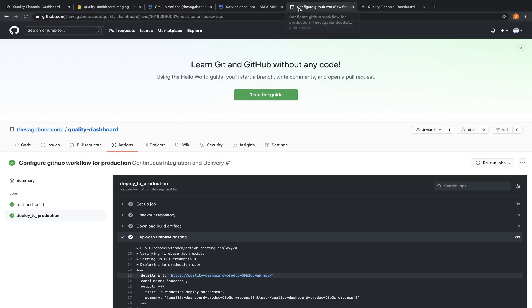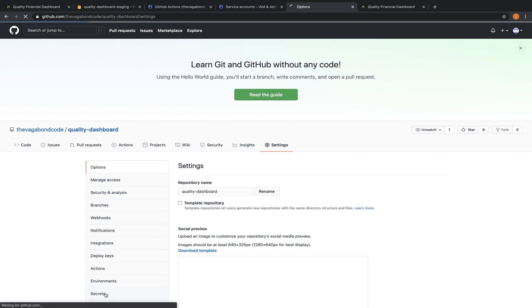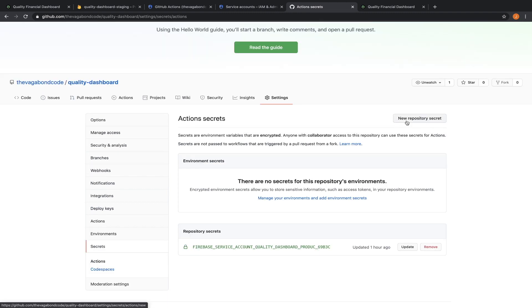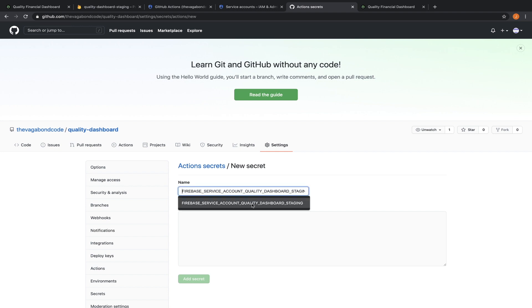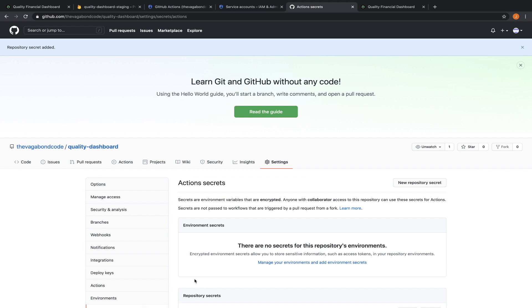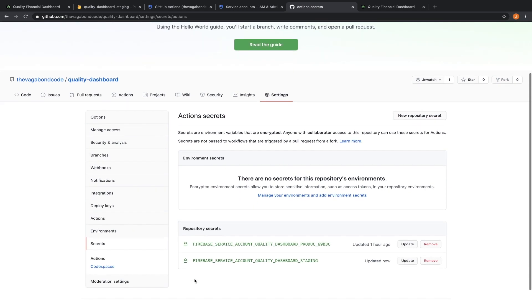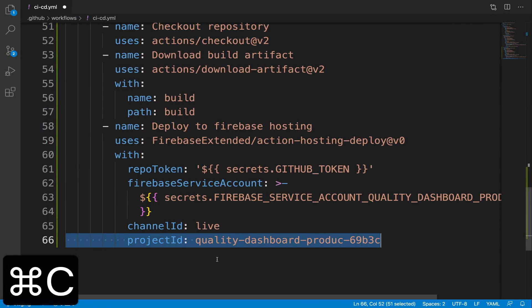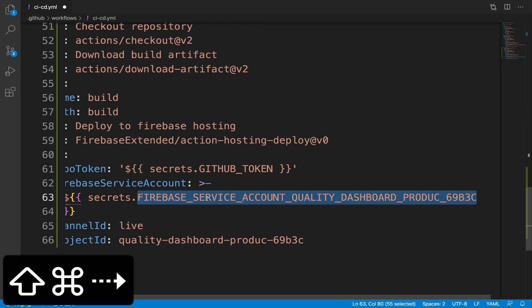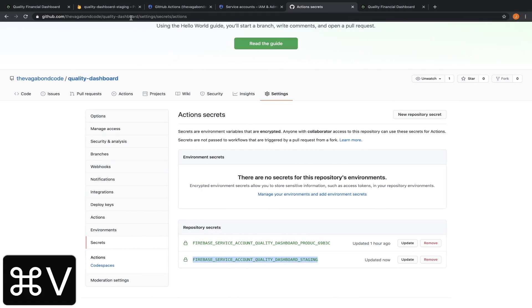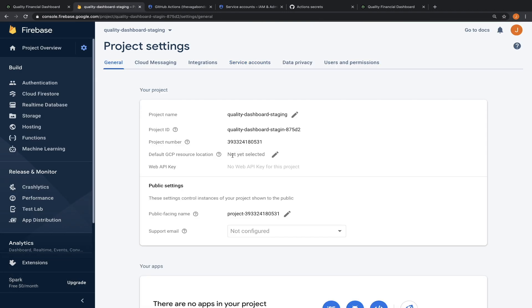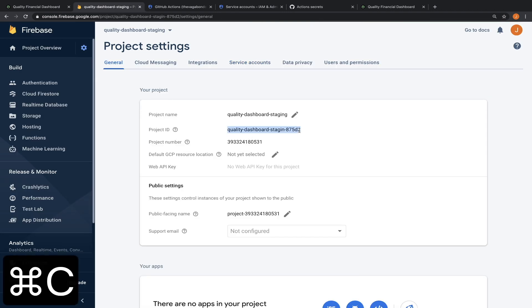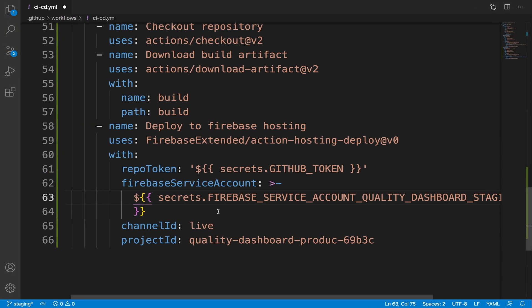Let's open and copy the JSON key. Navigate to github. Click settings. Click secrets. New repository secret. Give it a name and paste the JSON key. Copy the secret name and paste it in the deploy to staging job. Go to firebase and copy the project ID and paste it in the workflow as well.